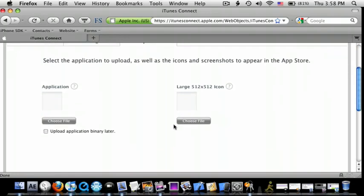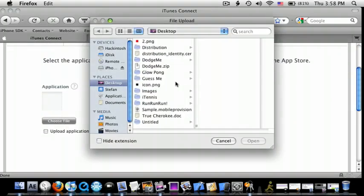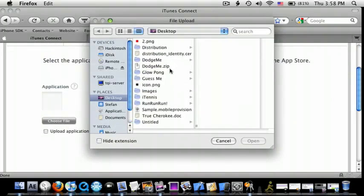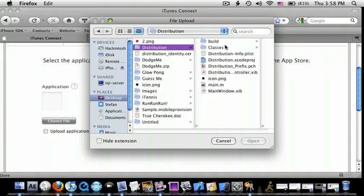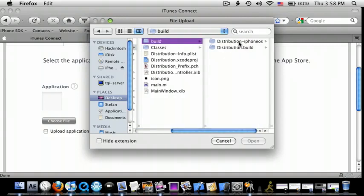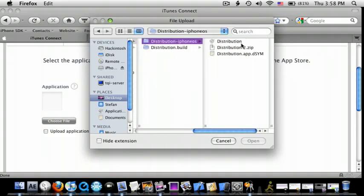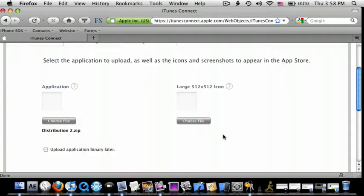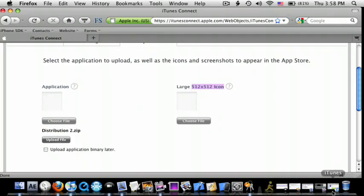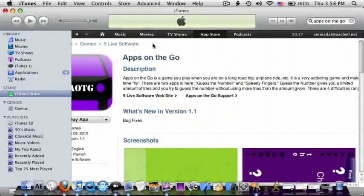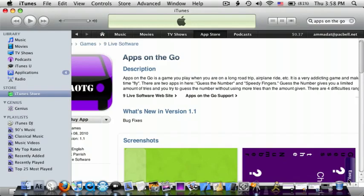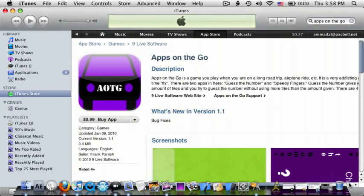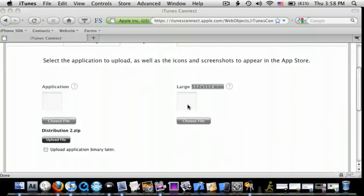And then, for your application, do choose file. Go to your folder, build, iPhone OS. And then, the .zip folder, open. And then, you have to have a 512x512 icon of your game. So, mine is right here. There it is. That's my icon.